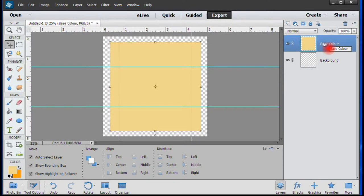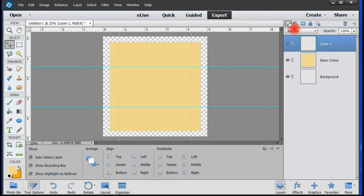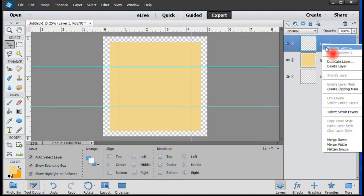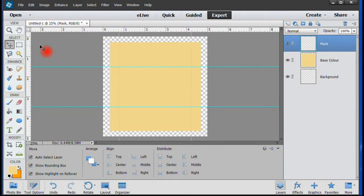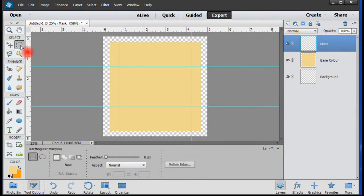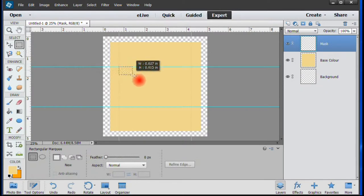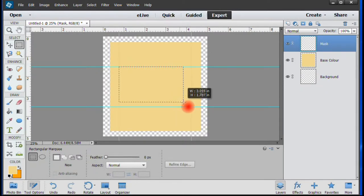Keeping the Base Color highlighted, create another new layer and name it Mask. With the Mask layer highlighted, use the Rectangular Marquee tool to create a box to the guidelines.